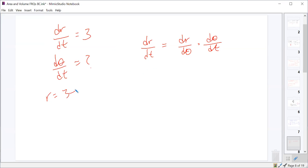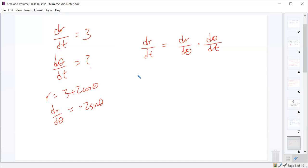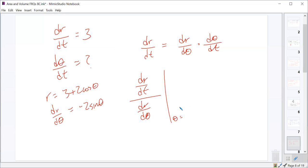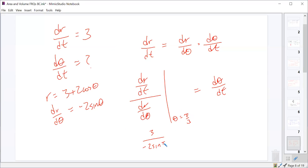If r equals 3 plus 2 cosine theta, then dr/dθ is negative 2 sine theta. We want dθ/dt, which equals dr/dt divided by dr/dθ. Evaluating at θ = π/3: dθ/dt equals 3 divided by (negative 2 sine(π/3)).